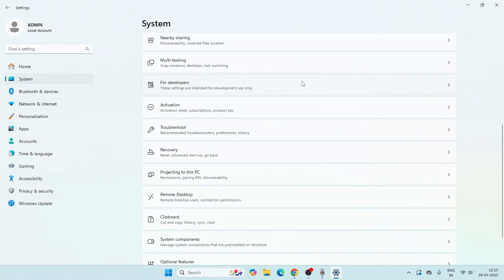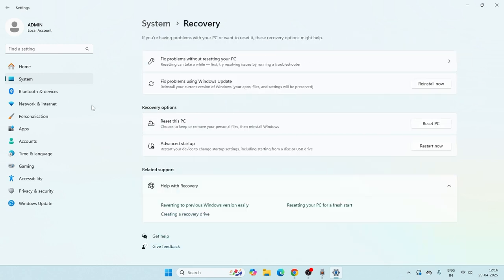There is an option for Recovery, and you have to select Recovery over here. Right now there is an option called Recovery Options. We have two options: reset this PC or advanced startup, so you can go for reset the PC over here.